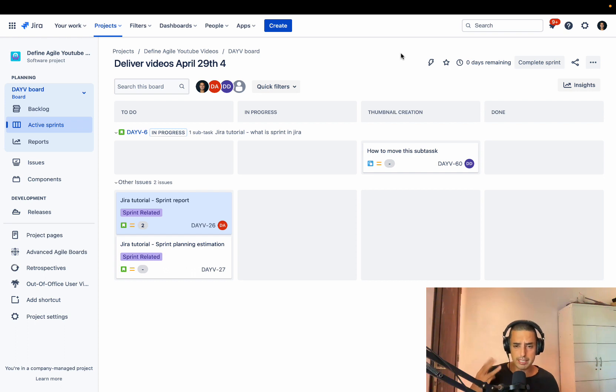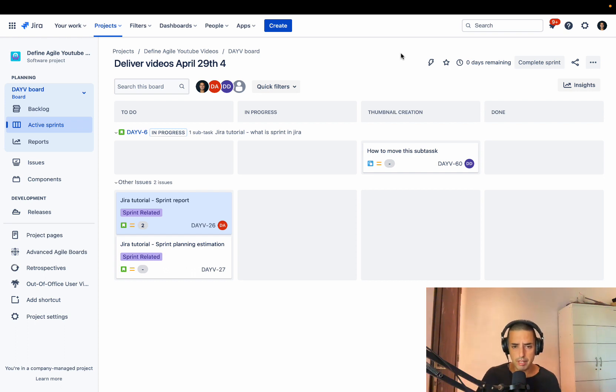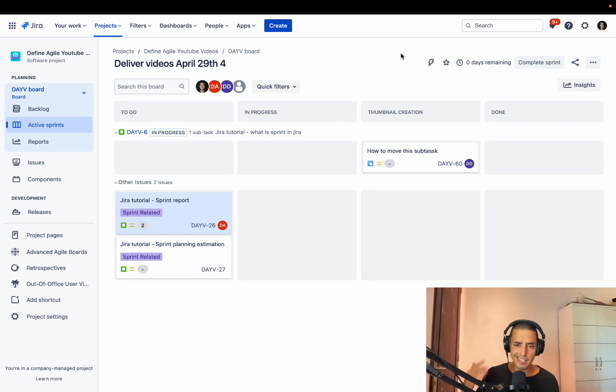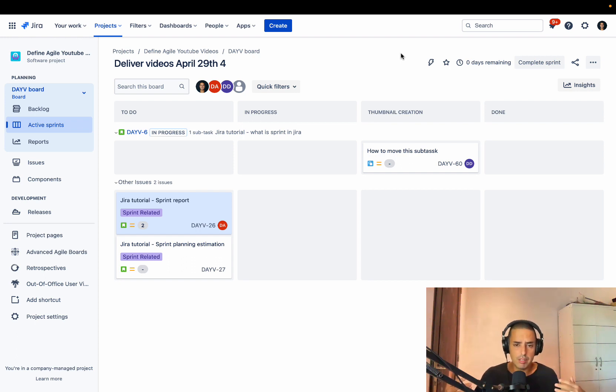Before I do, there are three things I want to tell you. Thing number one, if you guys want to learn Jira very quickly from beginner to advanced in about one day, go to the description of this video, find the link to my course, and you'll be able to learn Jira very fast.